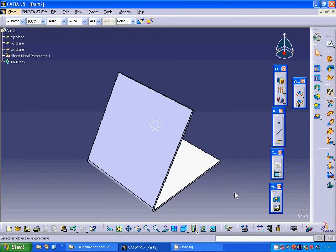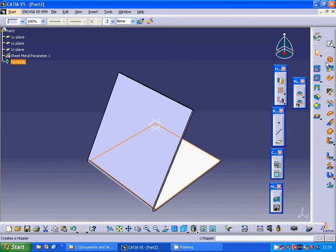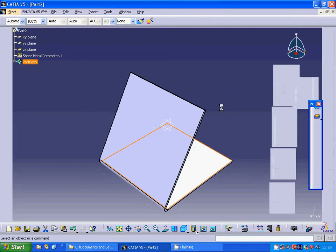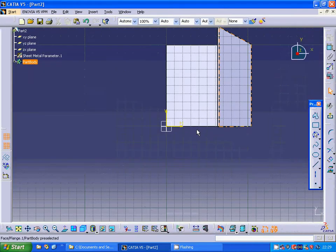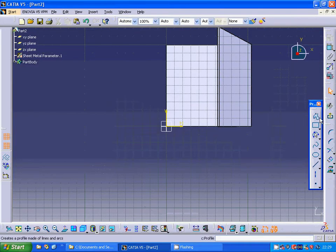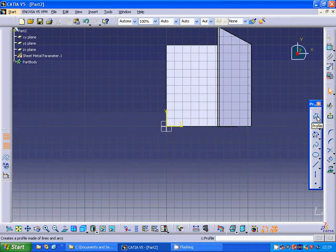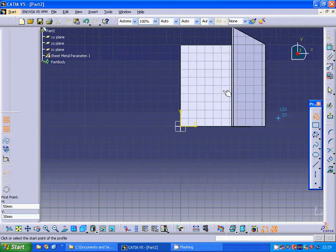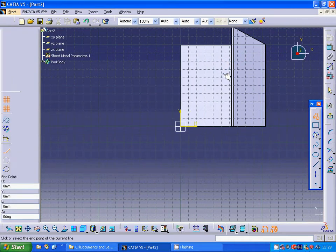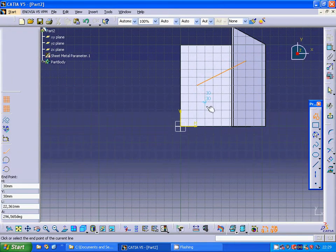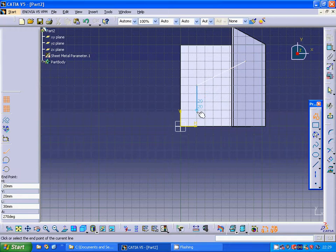Now I am going to sketch on this plane and I am going to make a profile from this to this to this and these points.